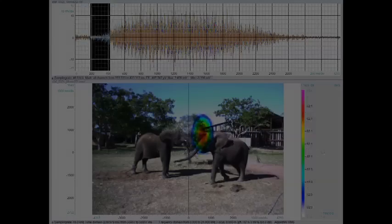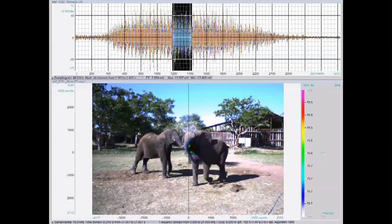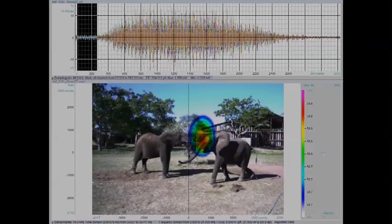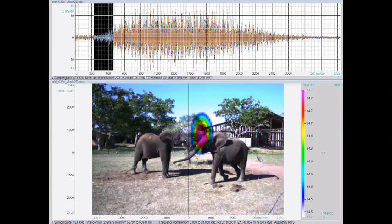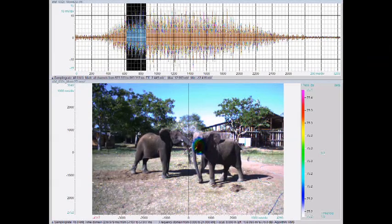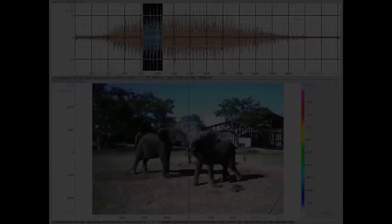In the second video, we see an elephant producing an oral rumble during a social bonding context. Nasal and oral rumbles varied considerably in their acoustic structure.